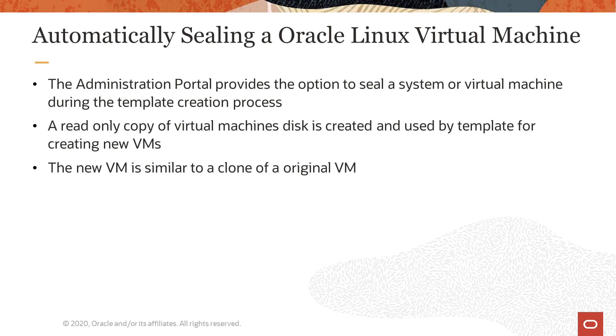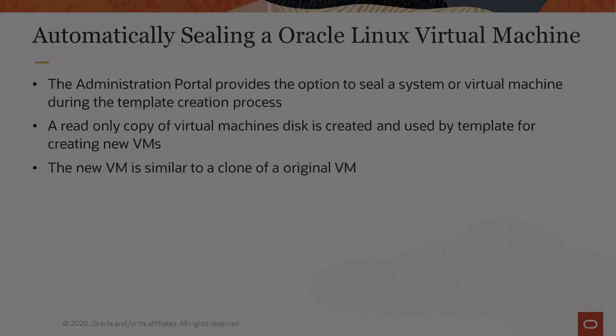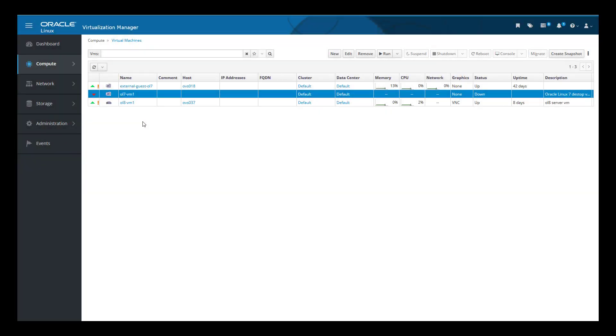During the process of creating the template, a read-only copy of the virtual machine's disk is made. This disk is used to create any VMs built using the template. Any new virtual machine created from the template is similar in concept to a clone of the original VM.